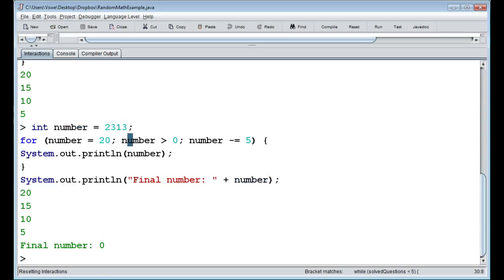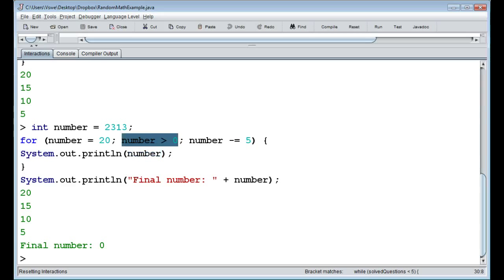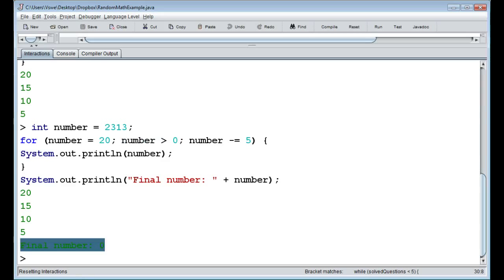So we get twenty, fifteen, ten, and finally five from inside the loop. We print twenty, decrease by five, print fifteen, decrease by five, print ten, decrease by five, print five. Then we decrease by five again and get zero — zero is not greater than zero, so we exit. The variable is left with the value zero, even though zero never printed inside the actual loop.